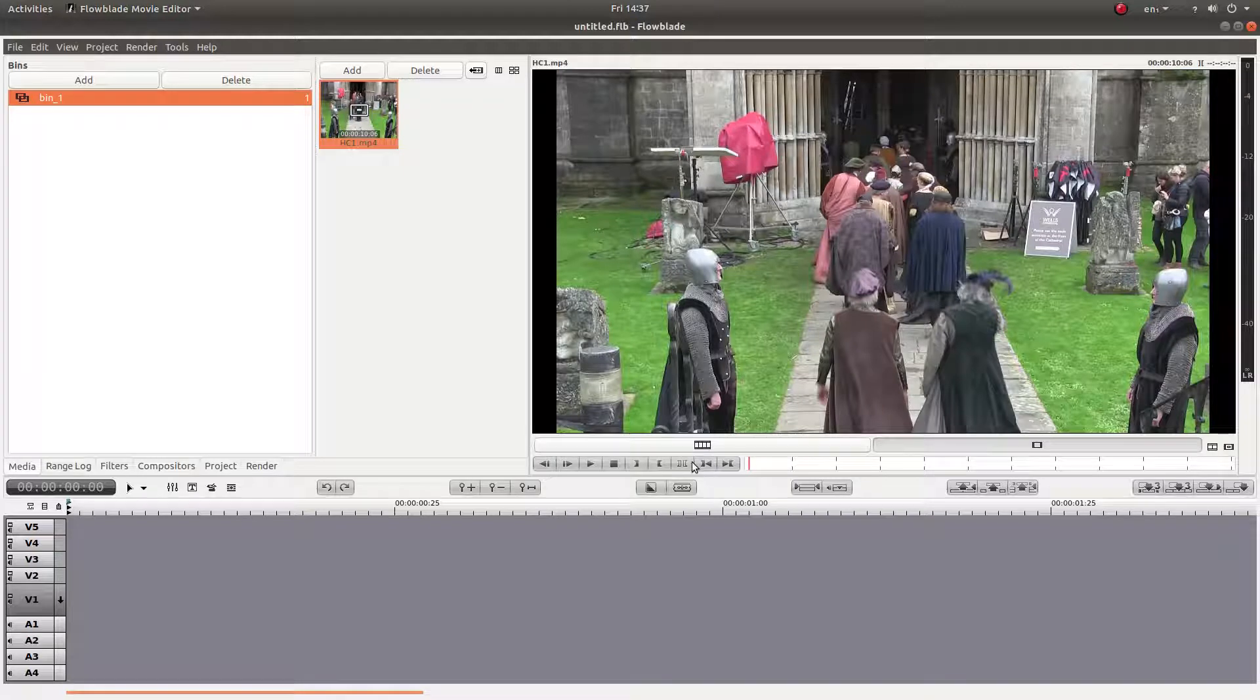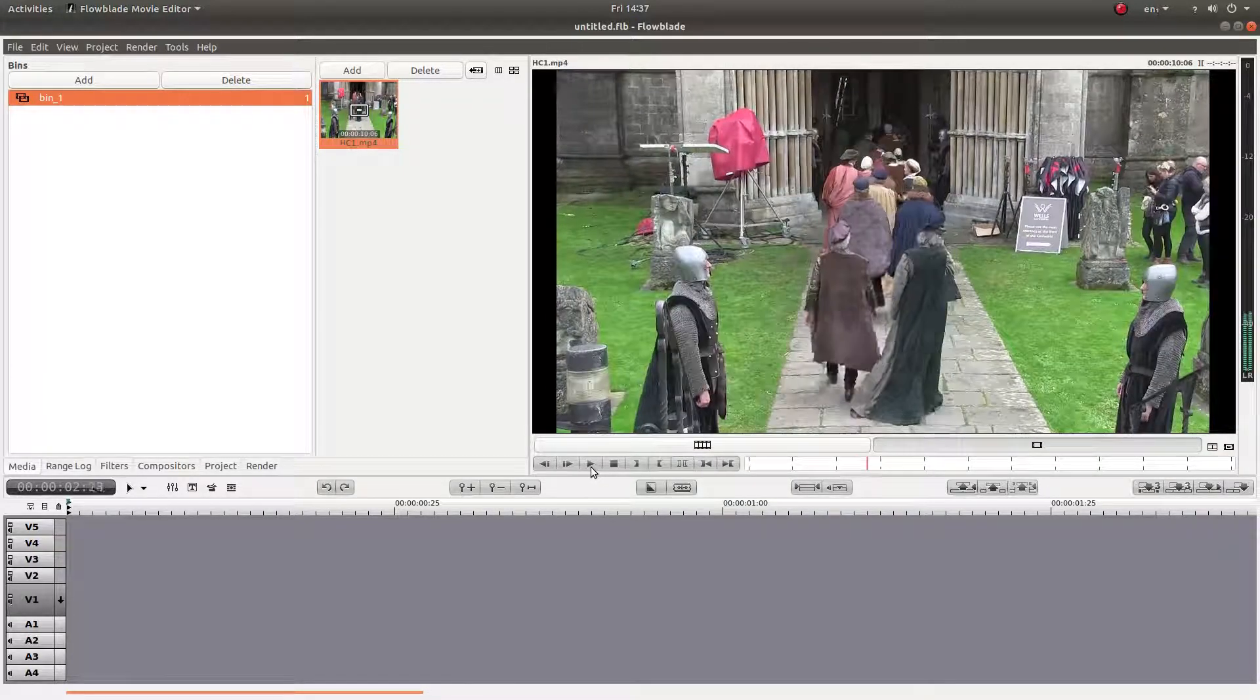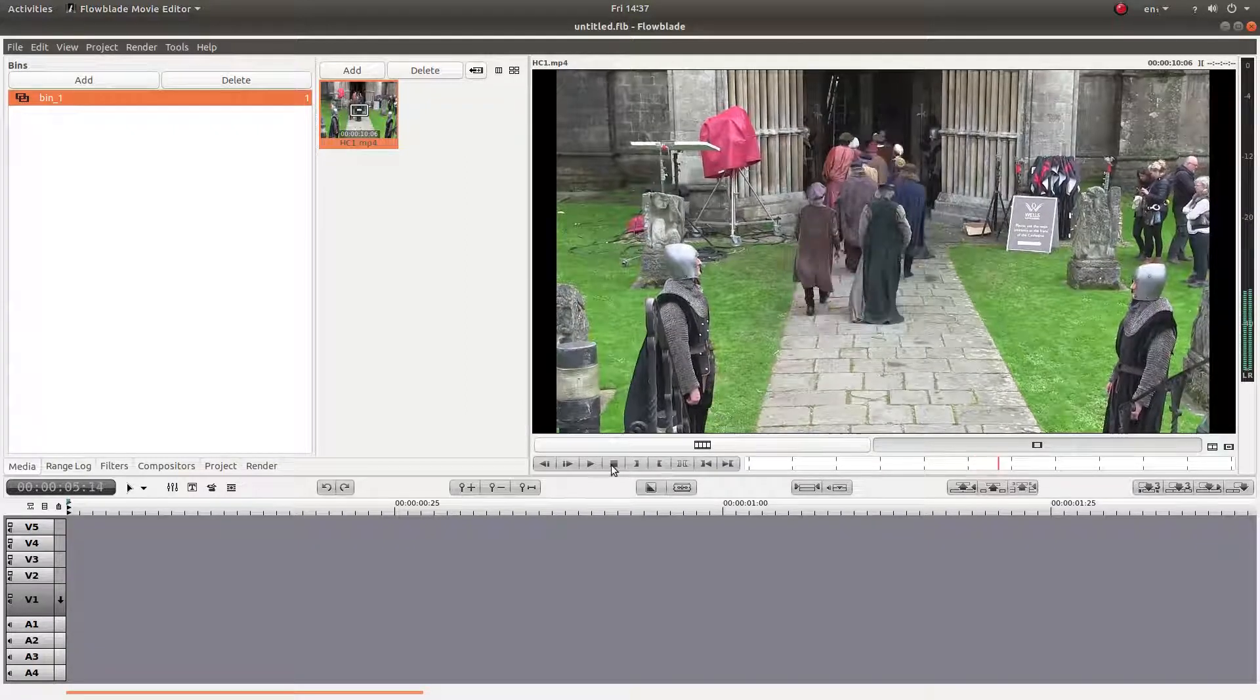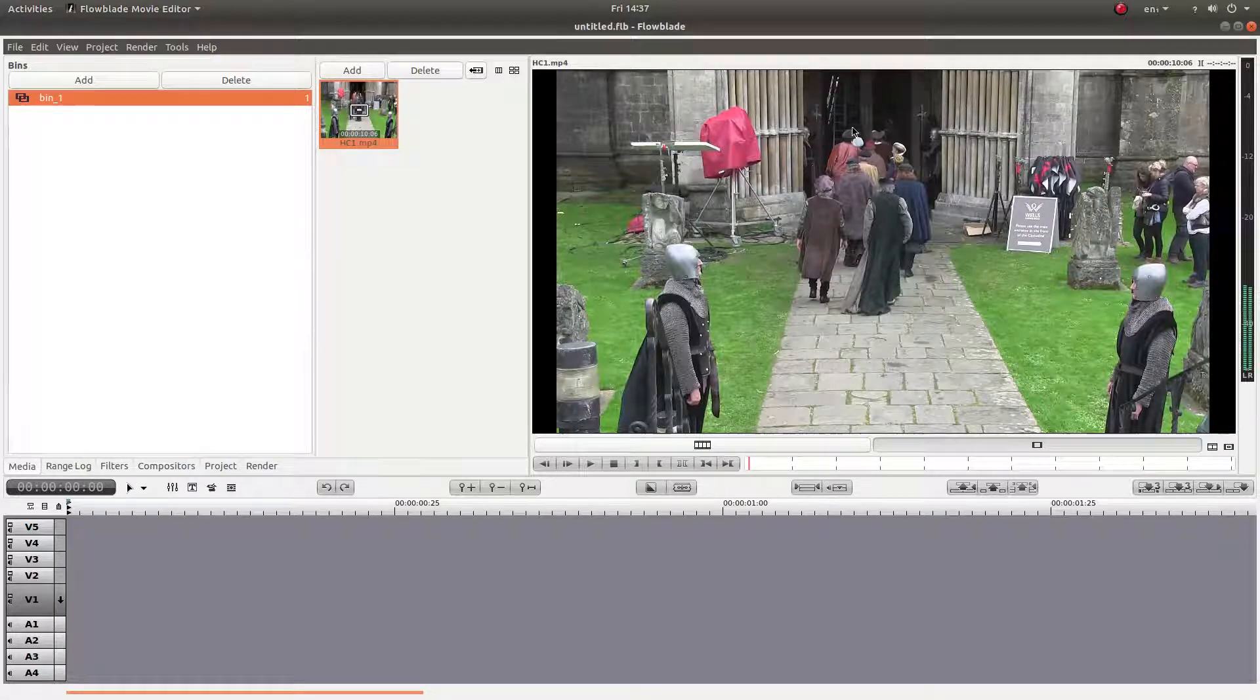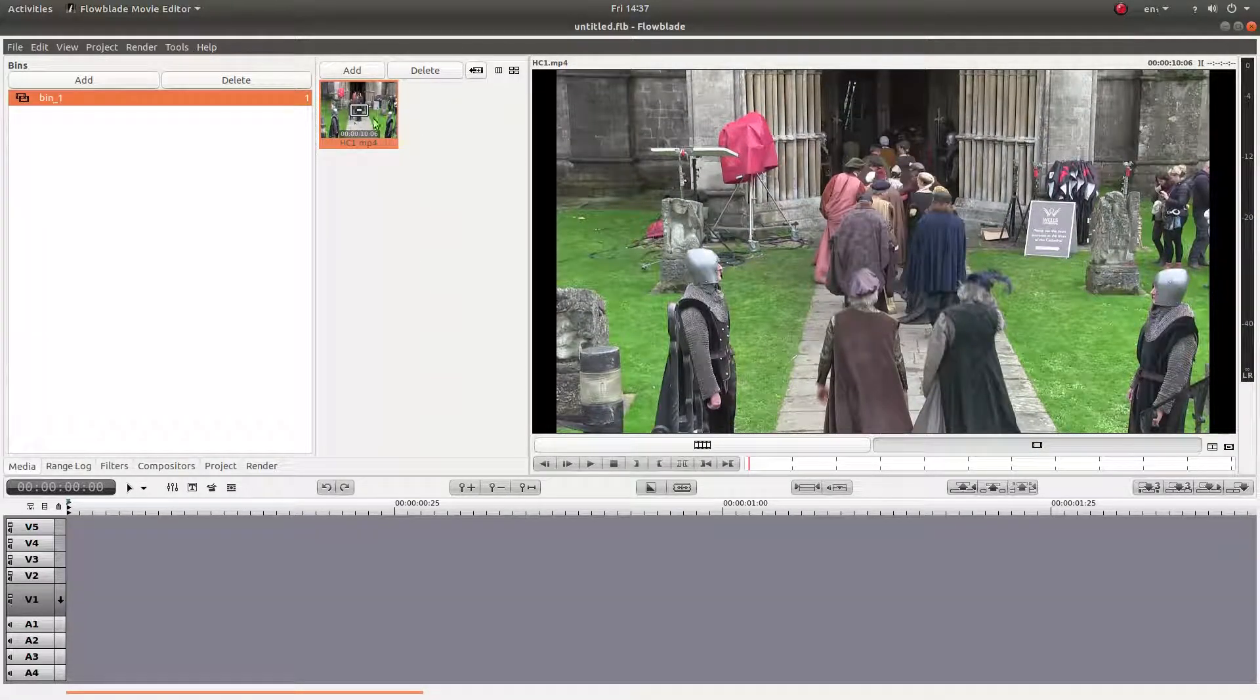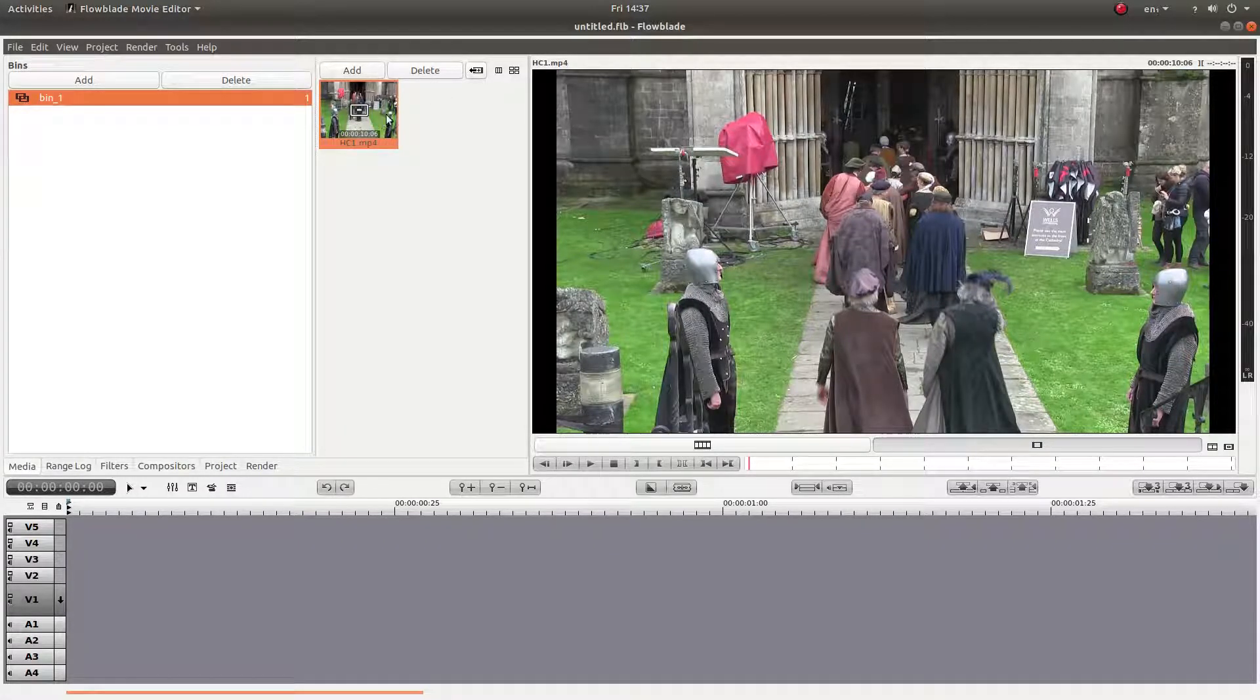Ok, well I've brought this clip into FlowBlade and basically if I was going to reverse the clip, personally I wouldn't do anything with it before I'd reversed it. So I wouldn't create a proxy or anything.